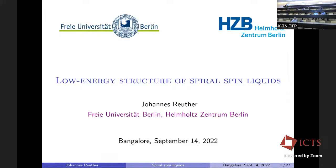Let's welcome Johannes Reuter, who was supposed to be with us in Bangalore till the last moment, but unfortunately fell a bit sick. Nonetheless, he still agreed to give the talk online, and we really appreciate that. Thank you, Johannes, and we look forward to listening more about your recent work on low-energy structure of spiral spin liquids.